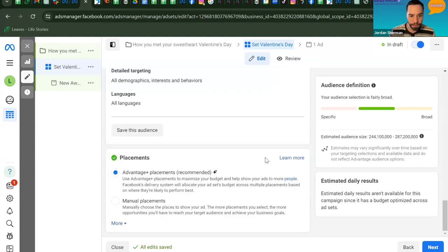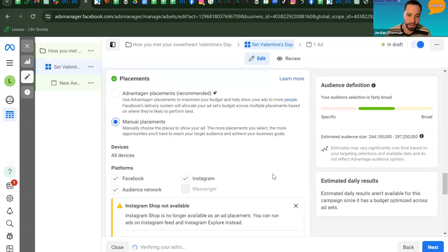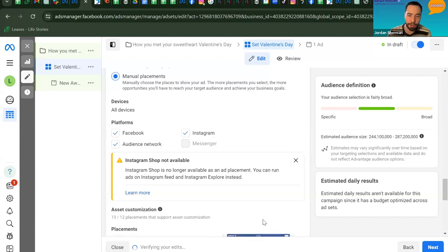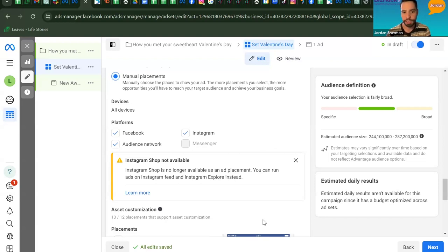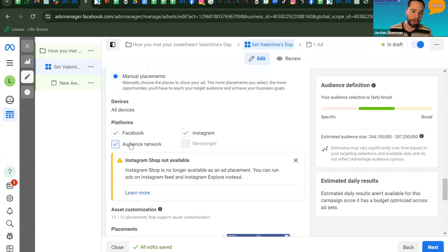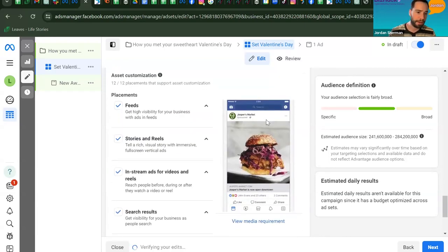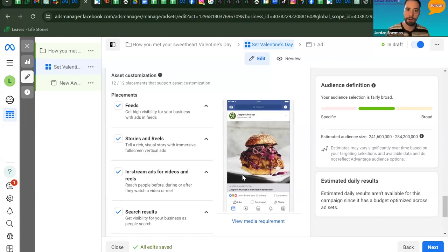For placements, click Manual Placements so you can see exactly where Facebook is serving your ad. Facebook and Instagram are the main options. Audience Network — third-party websites Facebook partners with — is also available, but the downside is you won't harvest any pixel data from those placements. You can unselect Audience Network to keep your pixel working and limit placements to just Facebook and Instagram.